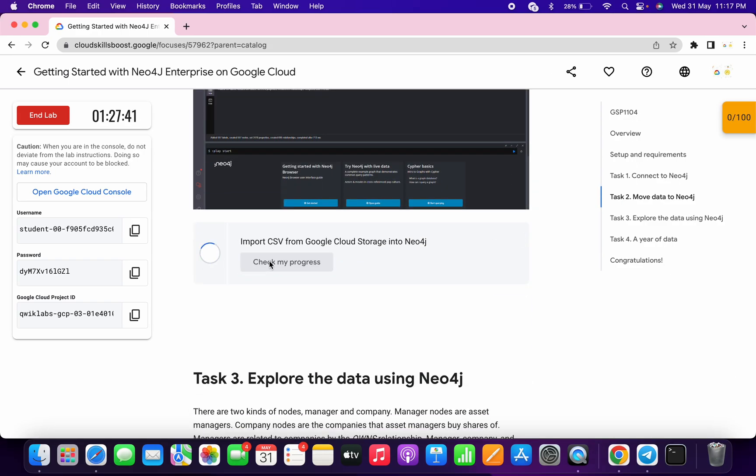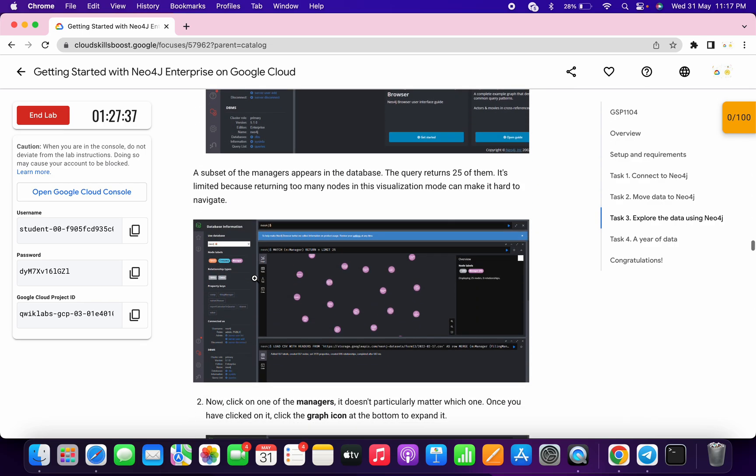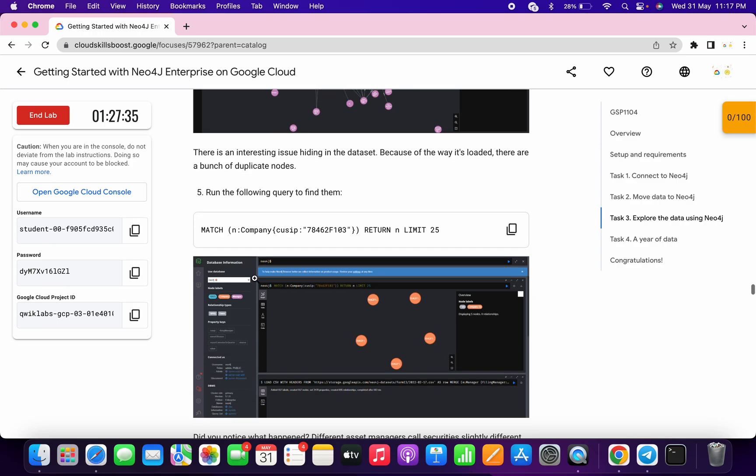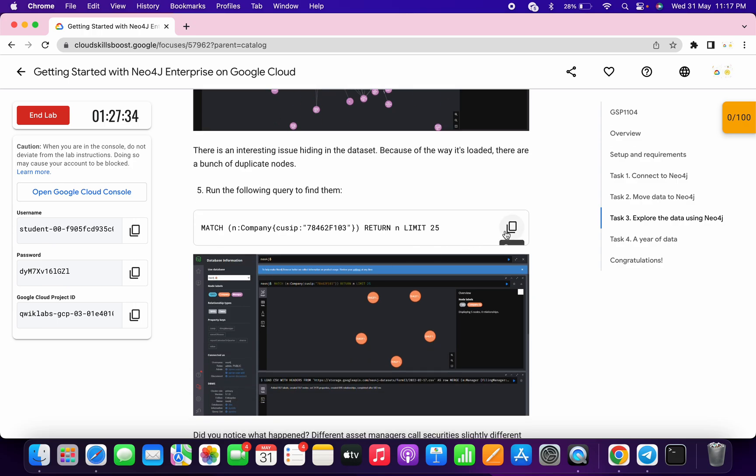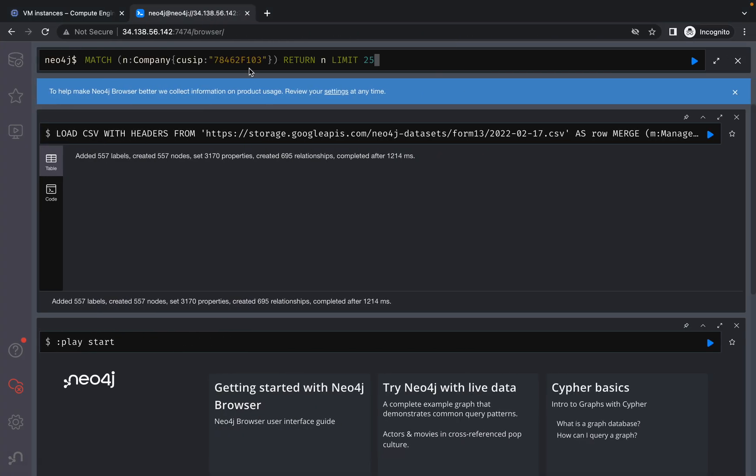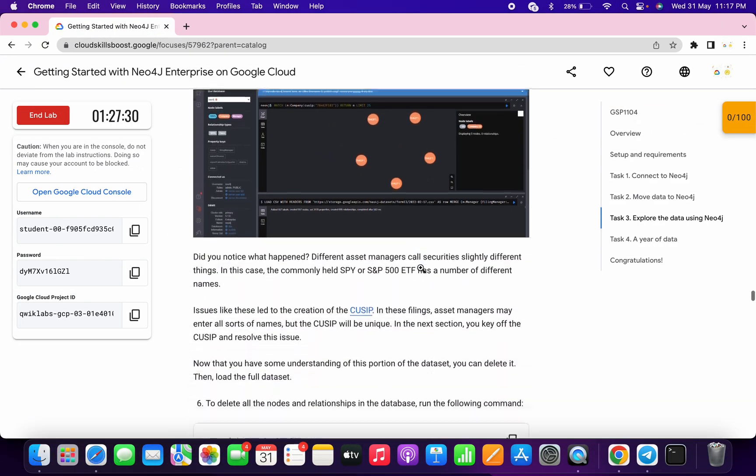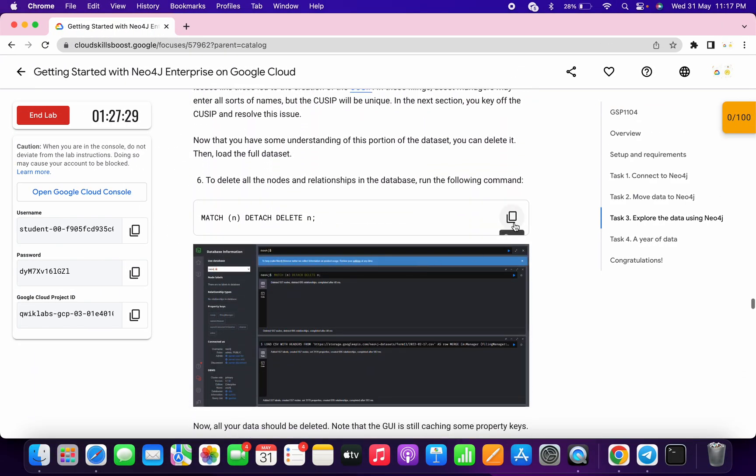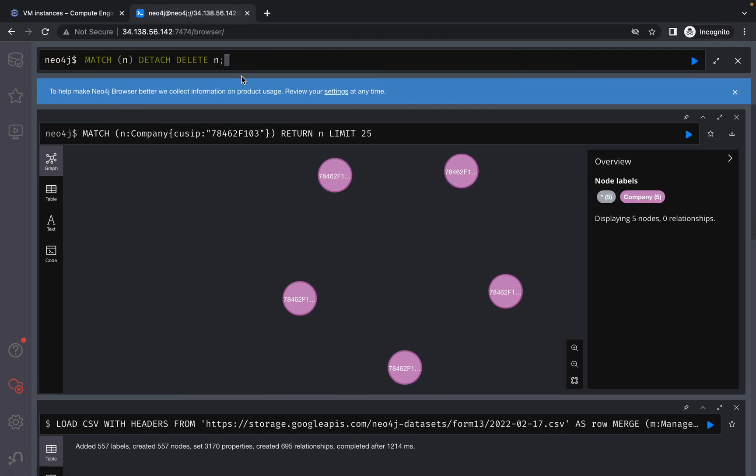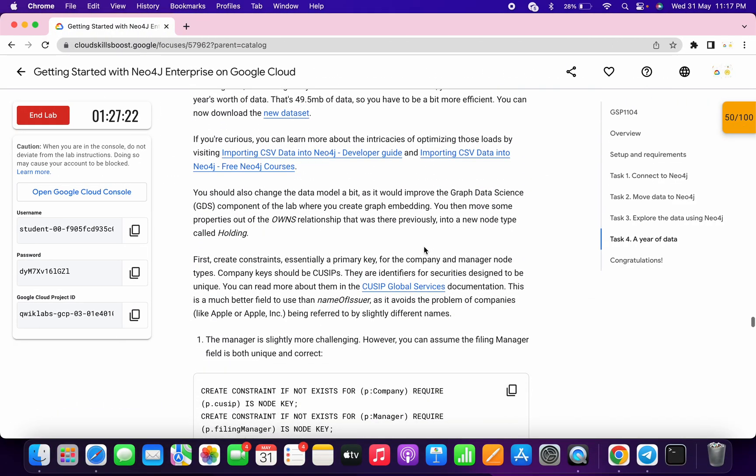Now move to task number three. Scroll down a bit, copy this fifth point, paste it here, and click on play. Then scroll down, copy this sixth point, paste it here, and click on play again.